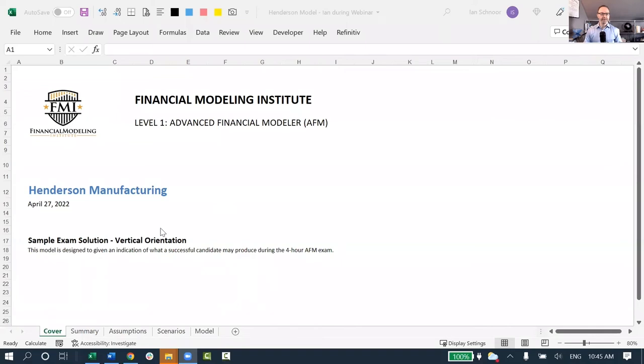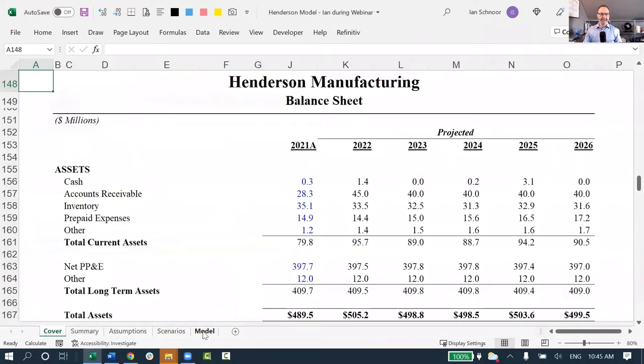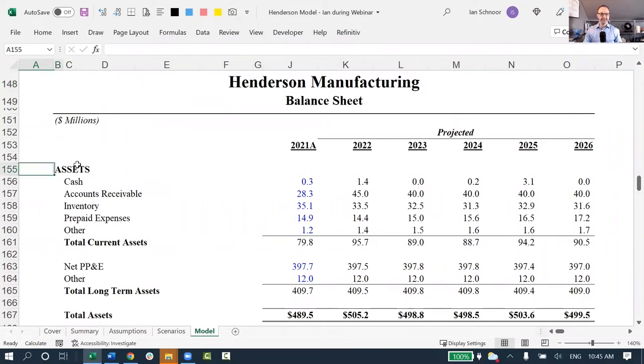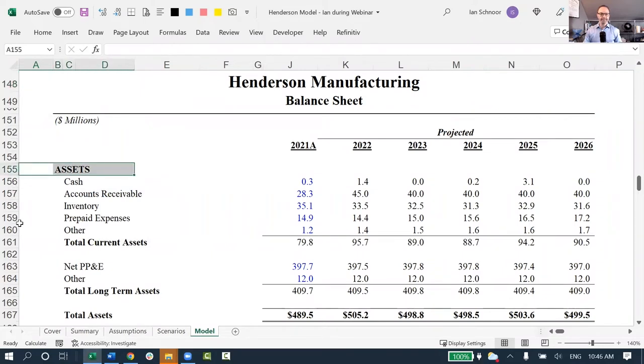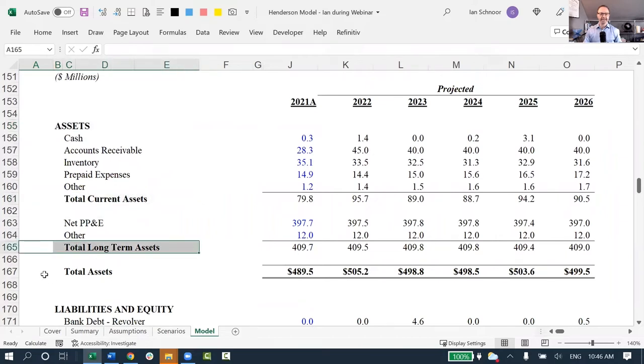I'm going to be sharing with you here a model called the Henderson Manufacturing Model. This is one of the sample models we use at the Financial Modeling Institute. Let me go ahead and click on the Model tab where I have the company's balance sheet. You can see here, it's a nice-looking balance sheet. I've got the assets at the top. I've got the company's total current assets, the long-term assets, and then total assets.